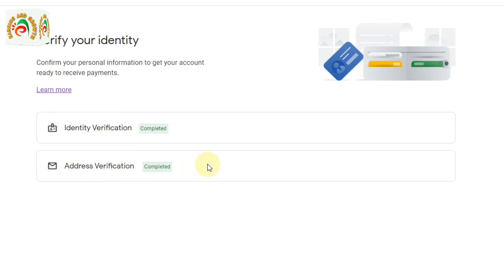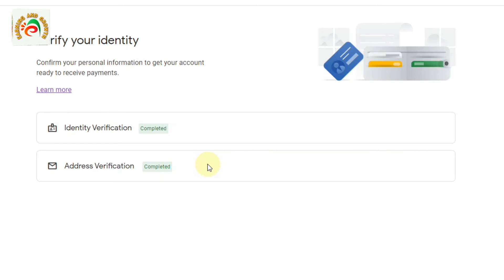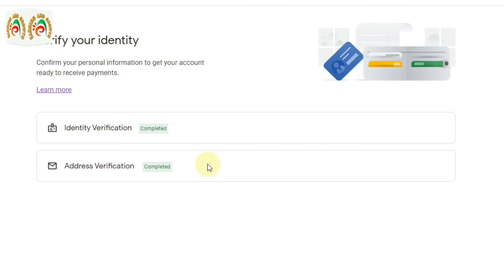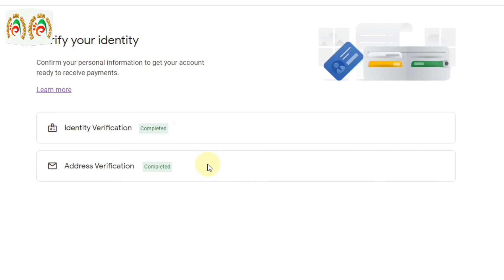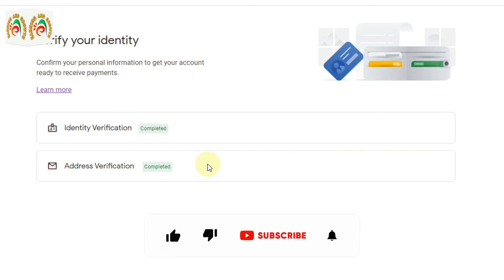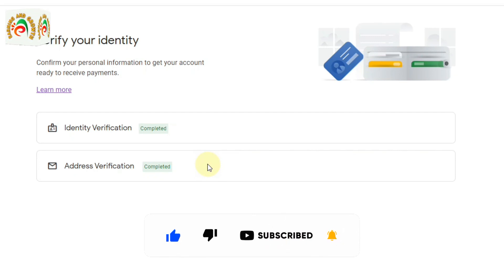That is the simple procedure to fully verify your Google AdSense account — identity verification, address verification — and then add your bank account to get paid. My previous video already shows how to add a payment method on Google AdSense. Hope this video was helpful. If you liked it, thumbs up, subscribe, and press the bell icon for new updates. Thank you.